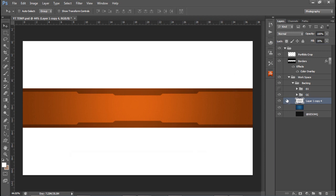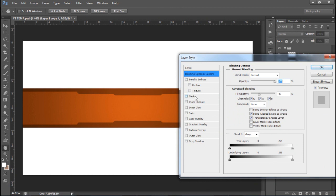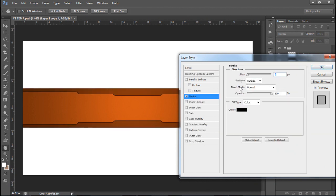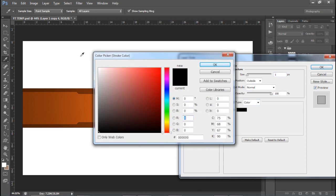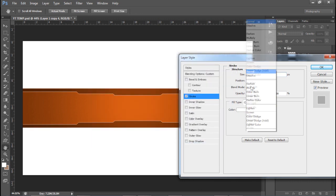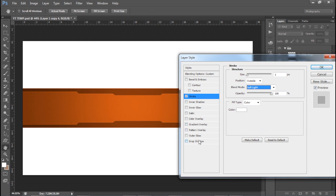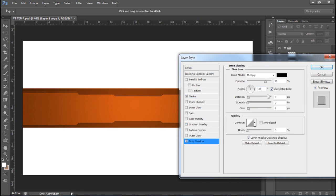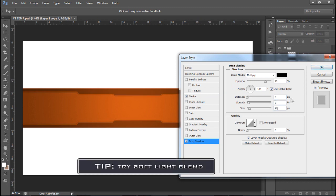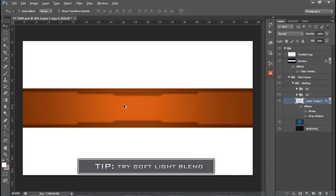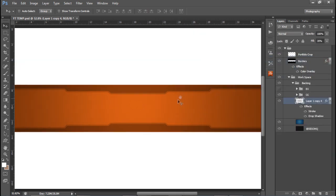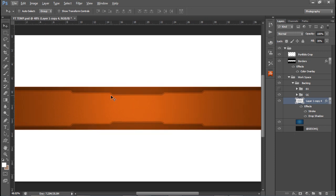Double-click the layer to open Layer Styles. Go to Stroke, change size to 1, color to white, and blend mode to Soft Light. Then go to Drop Shadow and change it to 0, 5, 10. Now you have this really nice sweet layer style. The colors, vibrance - it's very eye-catching so far. You've got this cool sweet border.